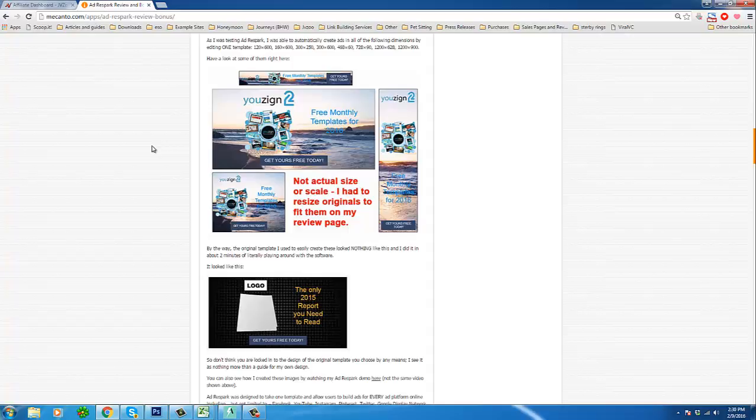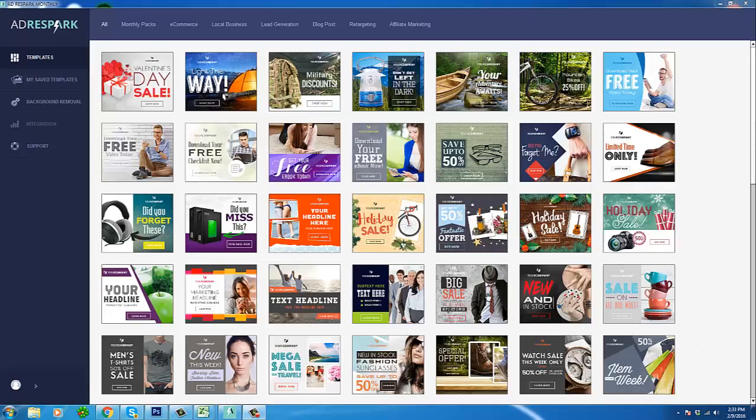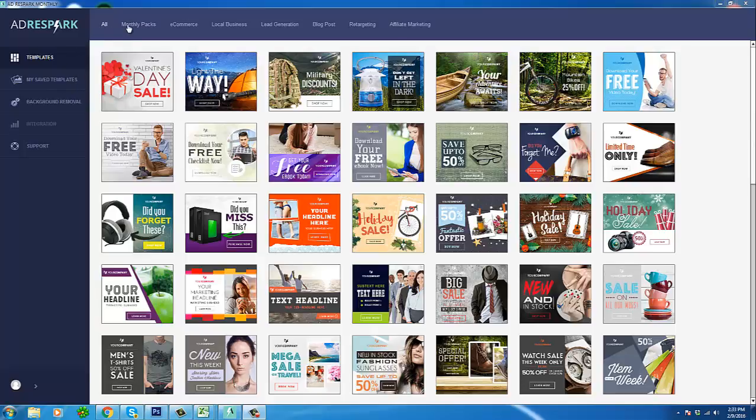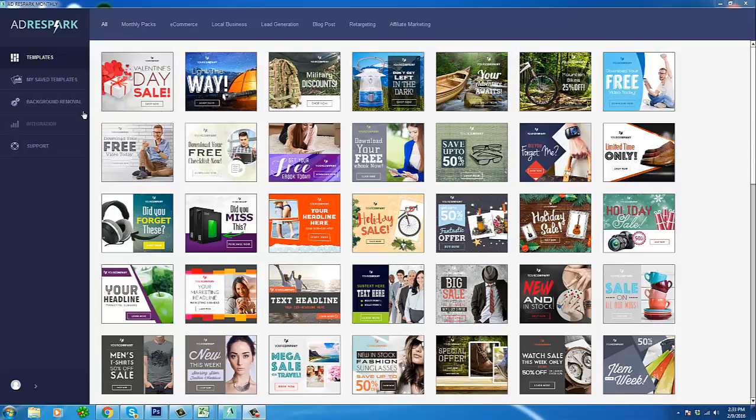Here we are inside of AdRespark. Very nice interface, very clean and professional. As you can see we have a few sections here. We have our support area which comes in handy if you ever need it or get stuck.